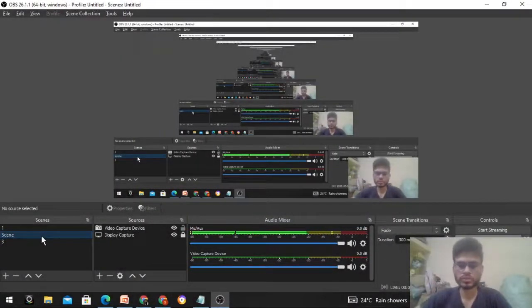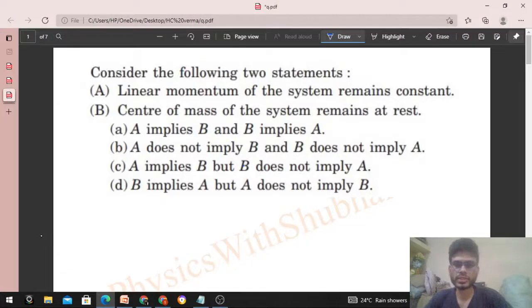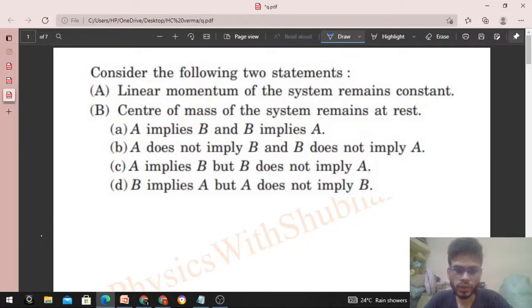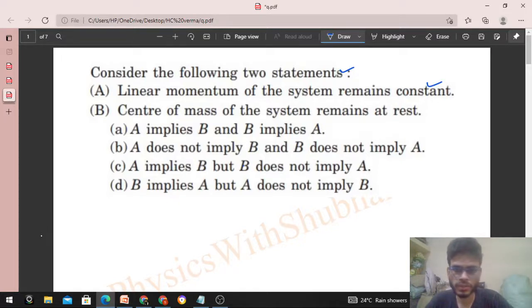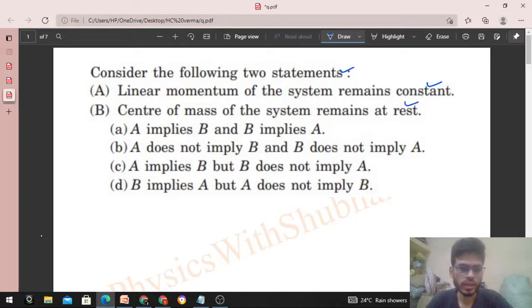Today let's discuss this interesting problem. Consider the following two statements: (A) linear momentum of the system remains constant, and (B) center of mass of the system remains at rest. We need to check whether A implies B and whether B implies A.